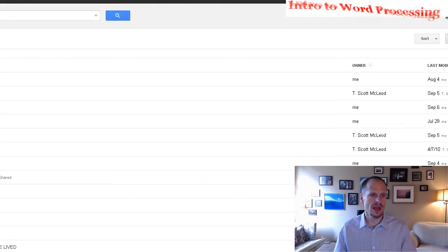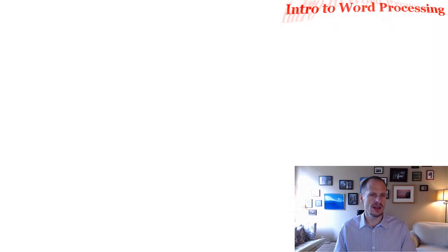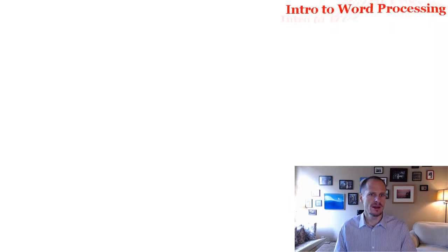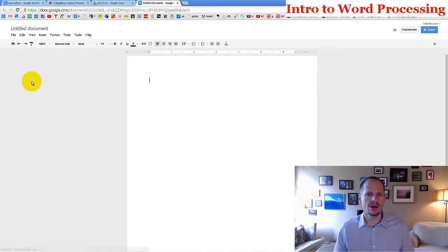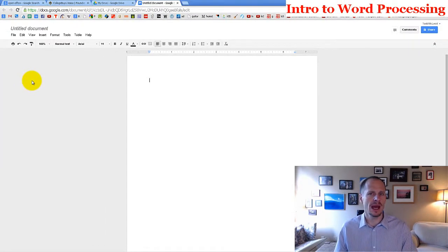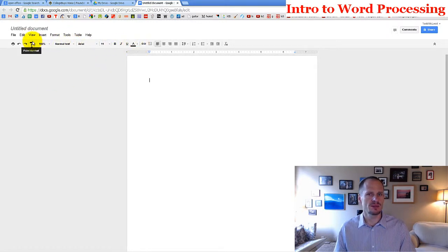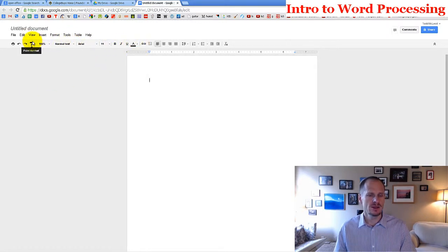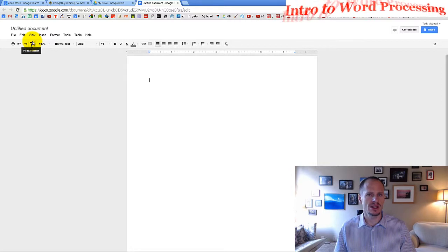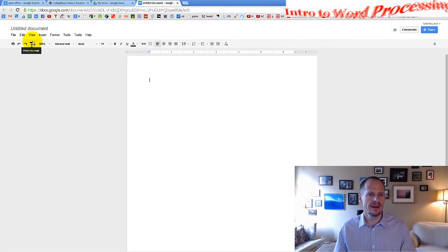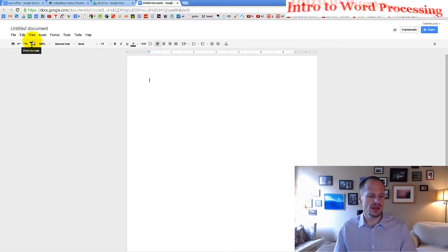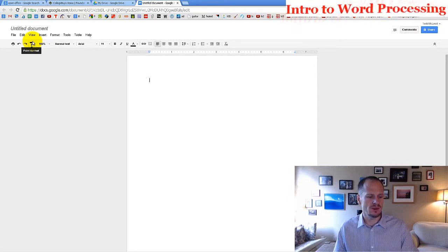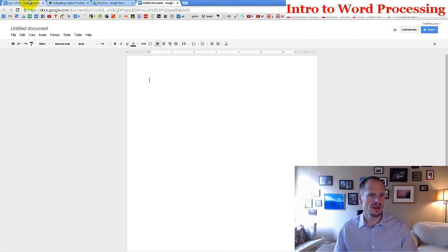So you can create a document, but the documents here aren't going to have as much functionality. It's great for really basic documents, but when you really need to do word processing with great functionality, you need to step up to Microsoft Word or OpenOffice Word.